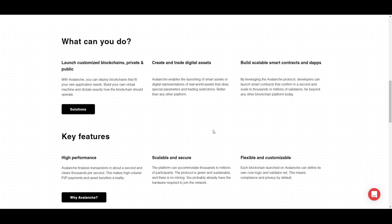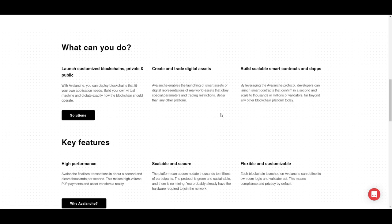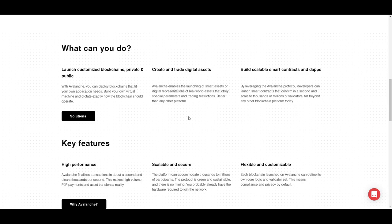What can you do with this technology? Firstly, you can launch customized blockchains — private or public — up to your liking. You can create and release them fitting exactly your own application's needs, controlling exactly how the blockchain operates, which is highly beneficial if you want a specialized blockchain application. Additionally, you can create and trade digital assets by having the ability to launch any type of smart asset better than any other platform on the Avalanche protocol.